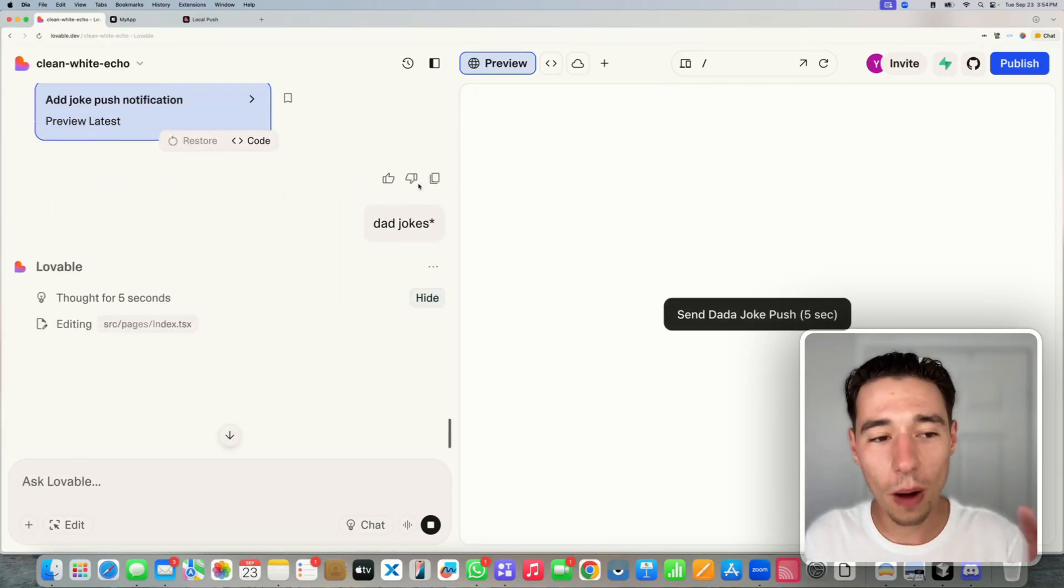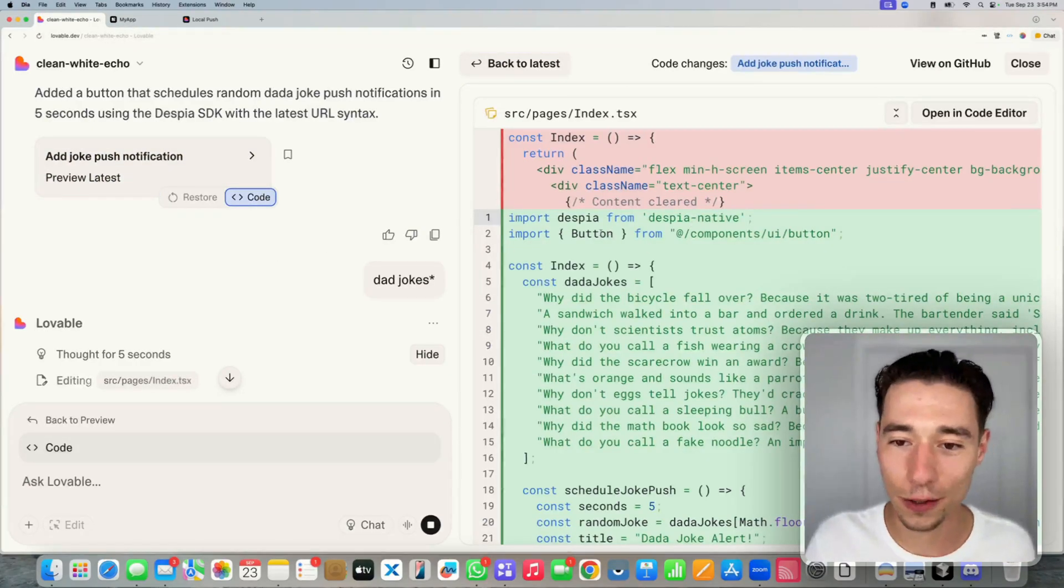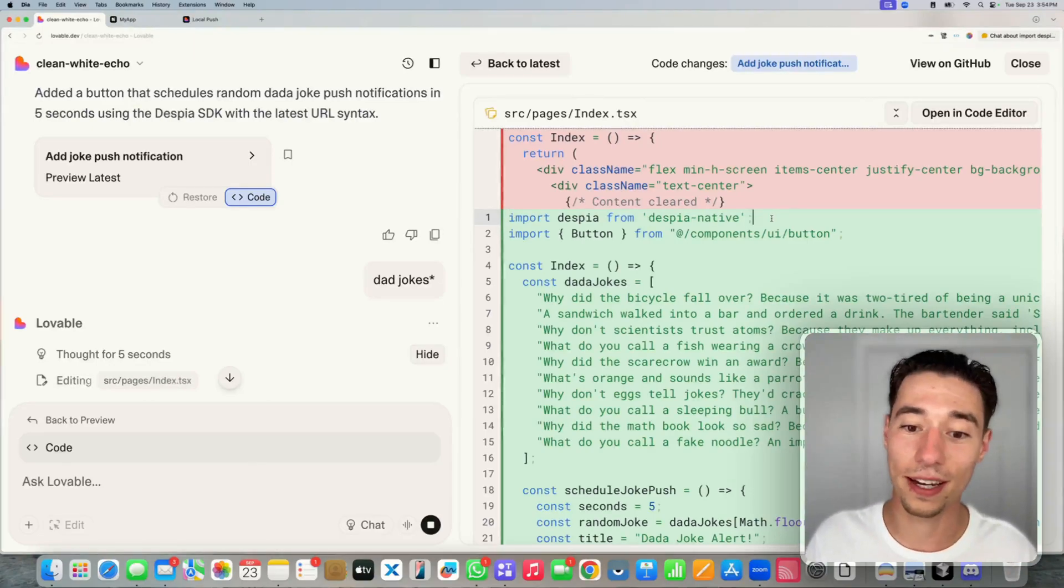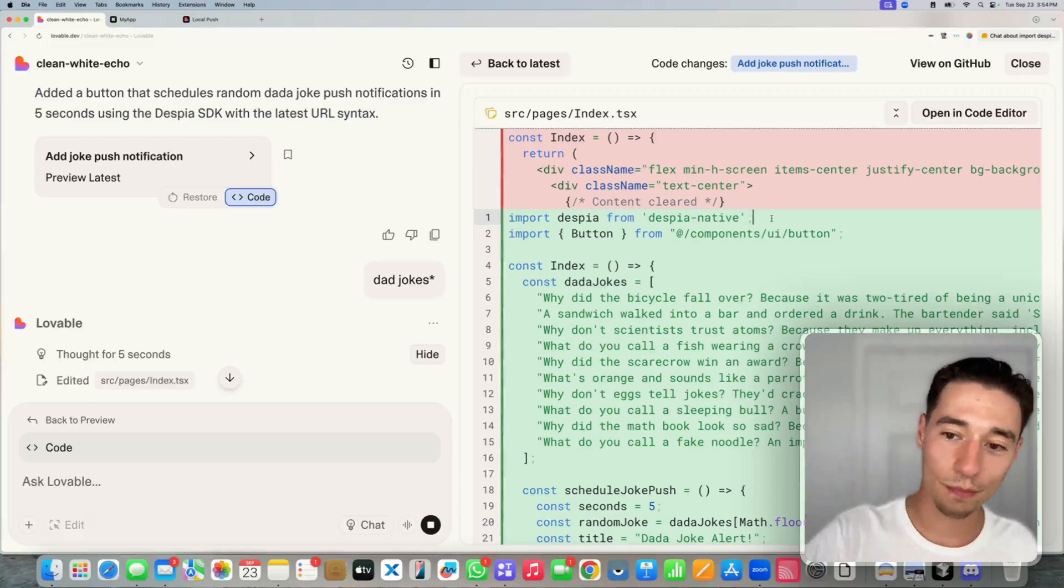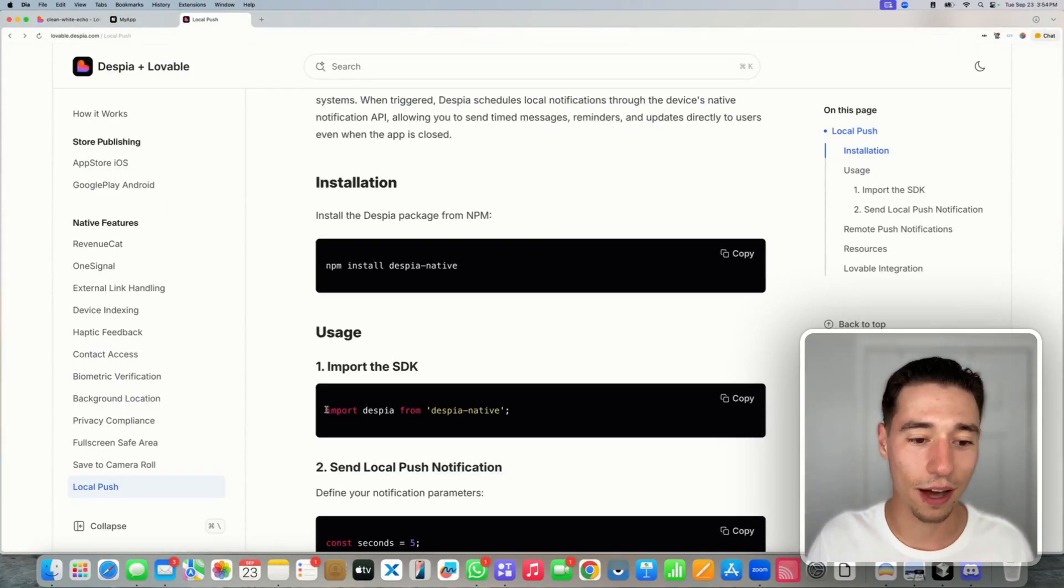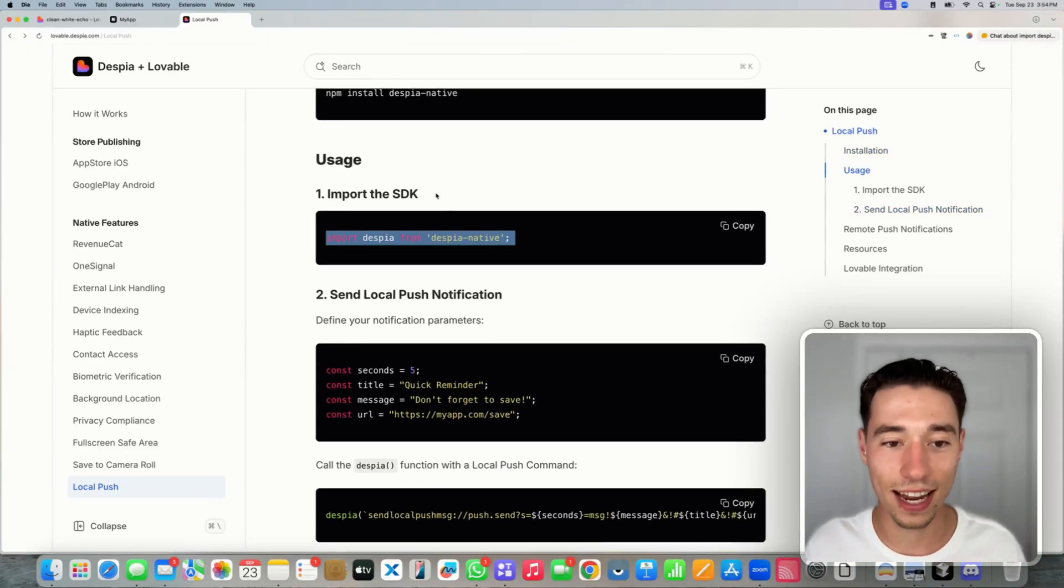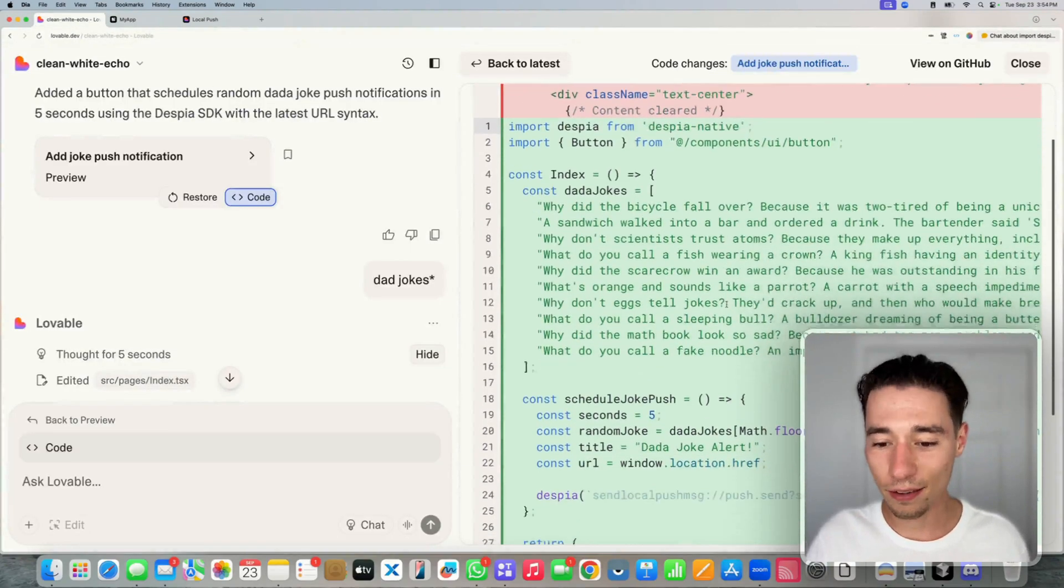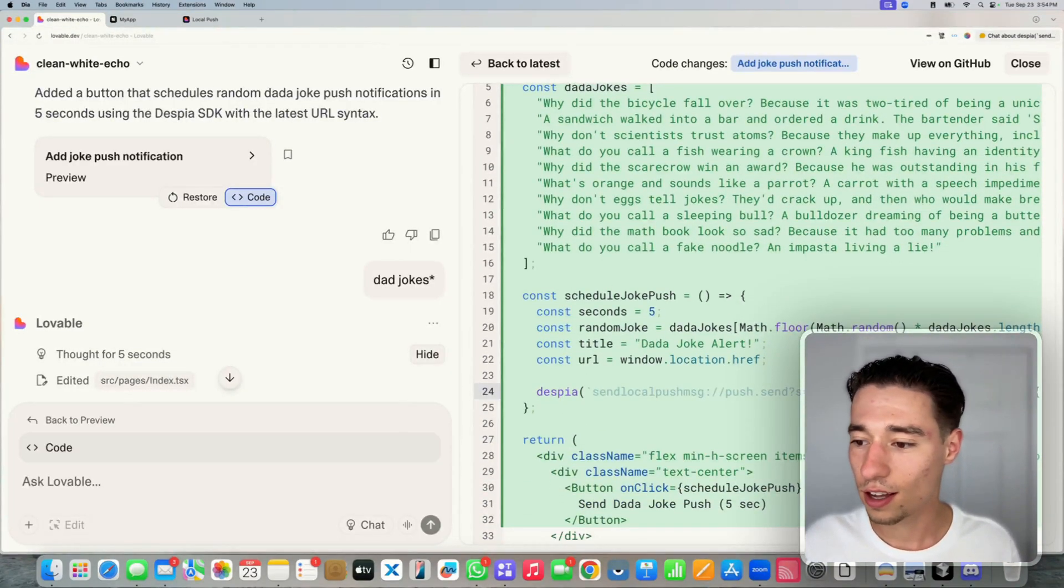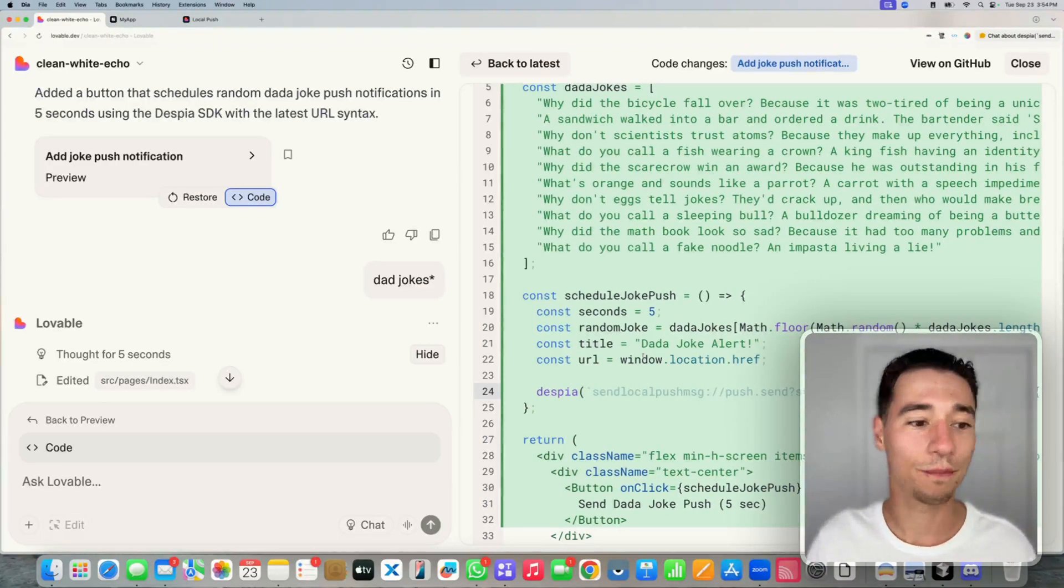Now, while it's doing all the stuff and editing it, how about we take a look at the code? As you can see, it is now importing Despia from Despia native. That works perfectly because that's exactly what we need. If you take a look at our documentation, we need to import Despia from Despia native into the page and the component that will use the native Despia functionalities. And then we're going to execute this Despia function to schedule the dad joke. That works perfectly.